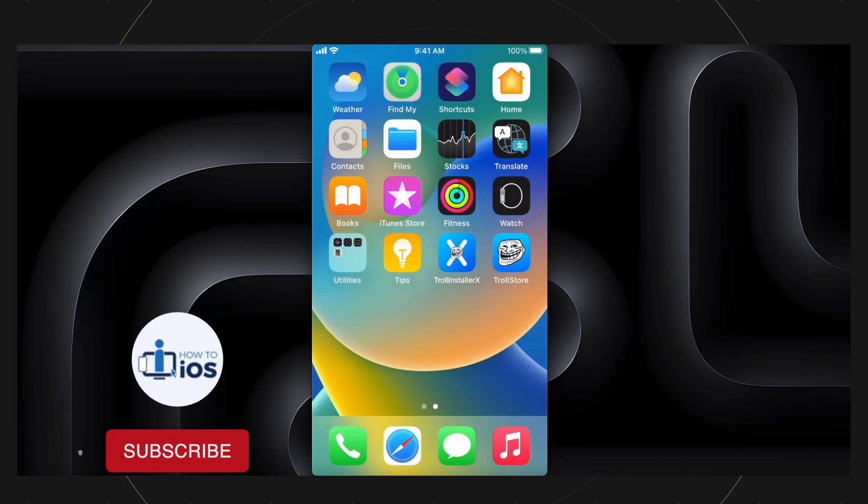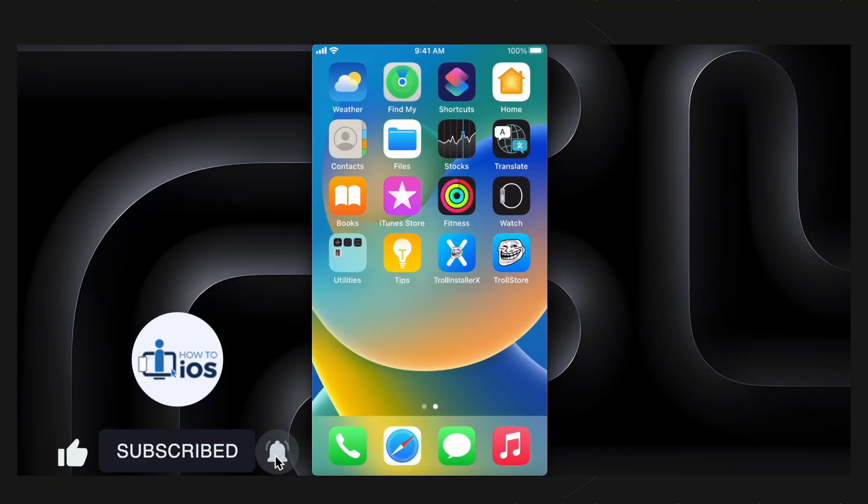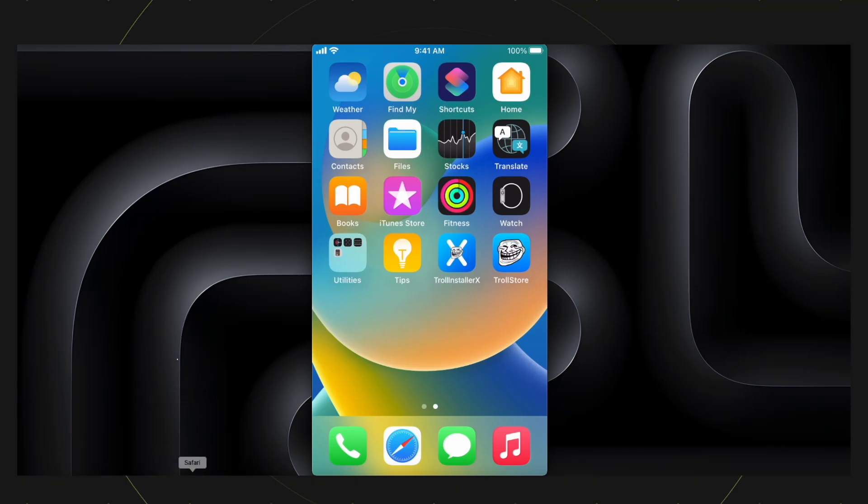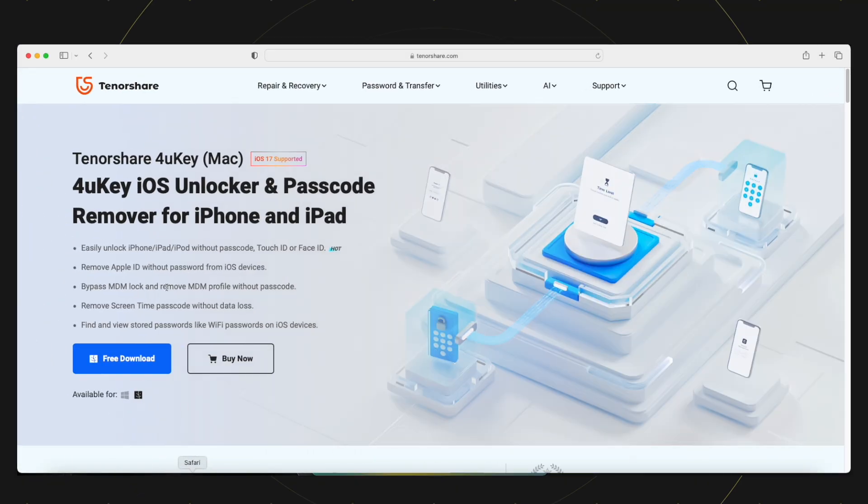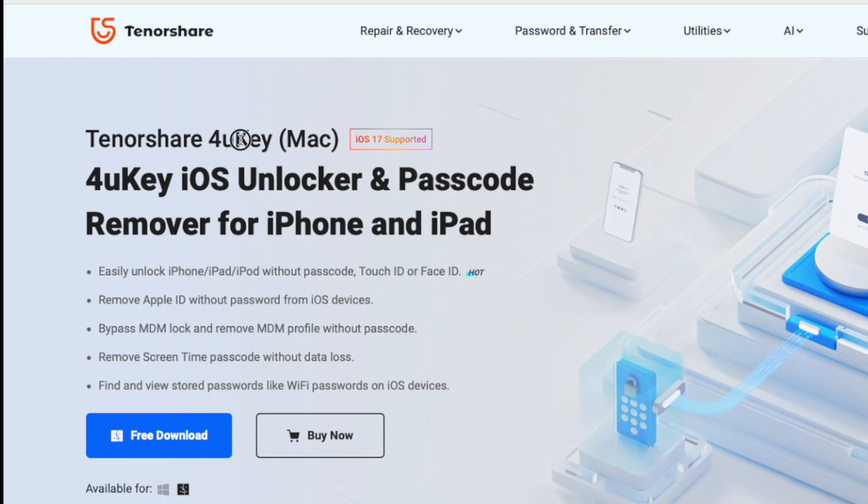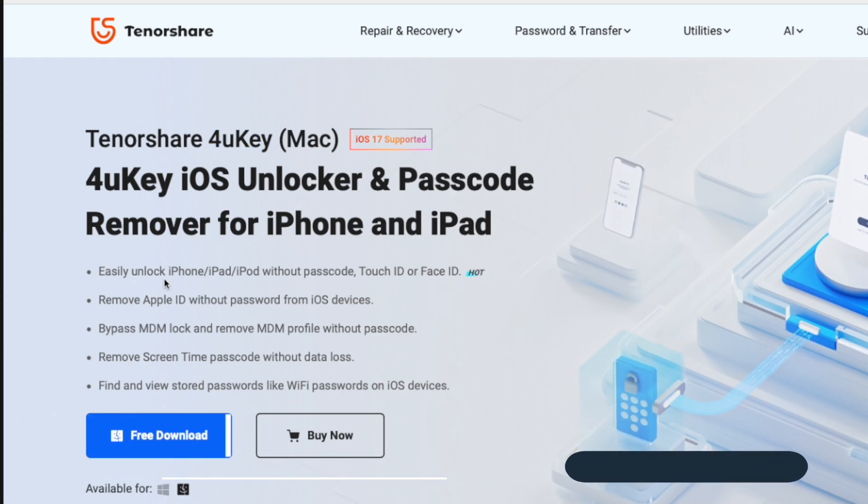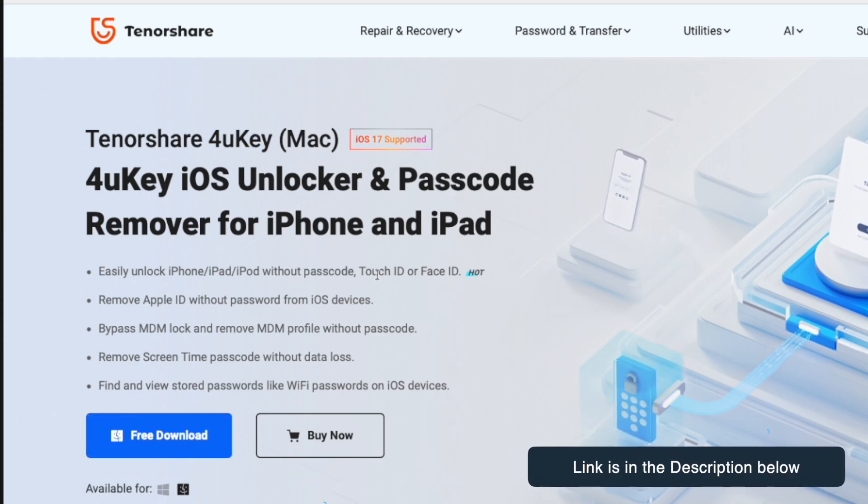Before that, if you are new to my channel, smash the like button and the subscribe button. Guys, for this purpose, I am using this Tenorshare 4uKey. It comes for both Mac and Windows, you can find the link in the description below.